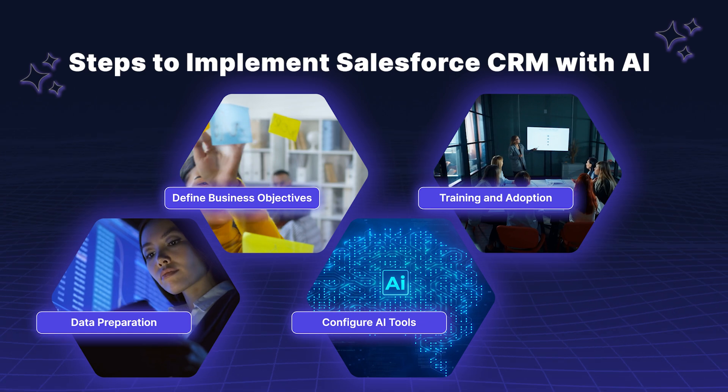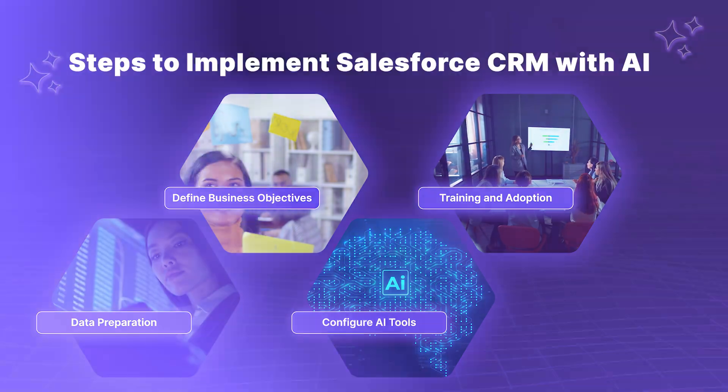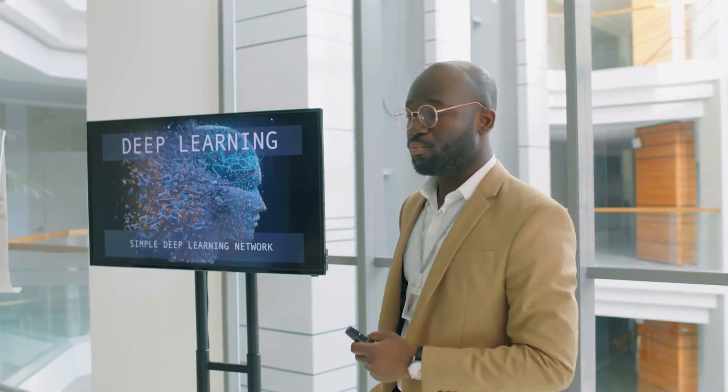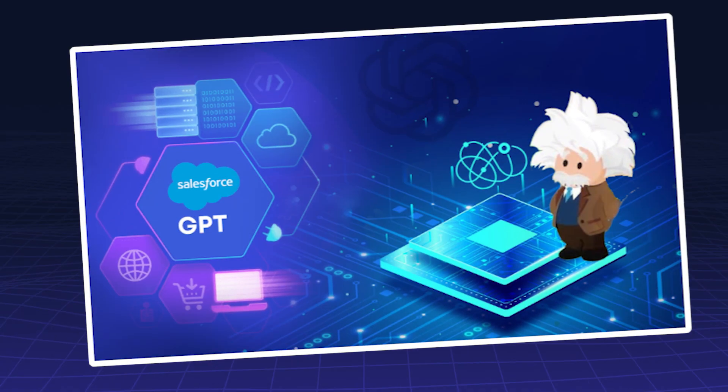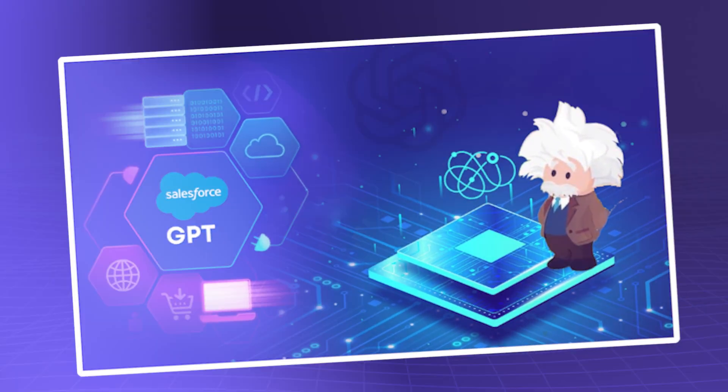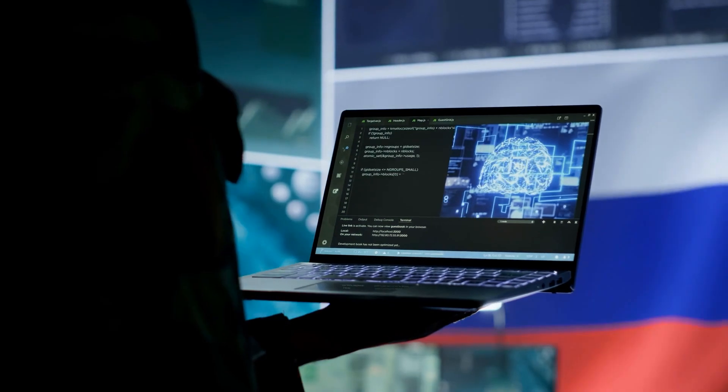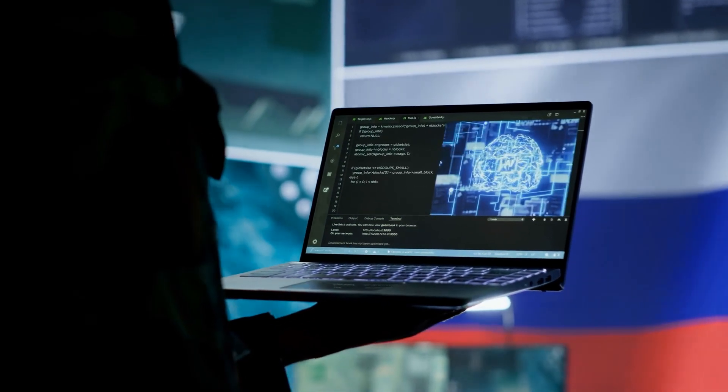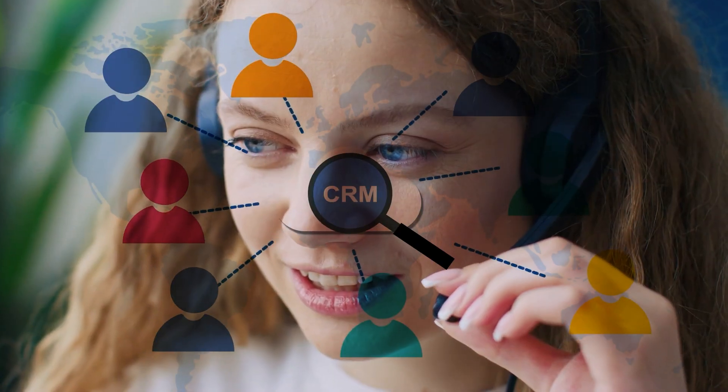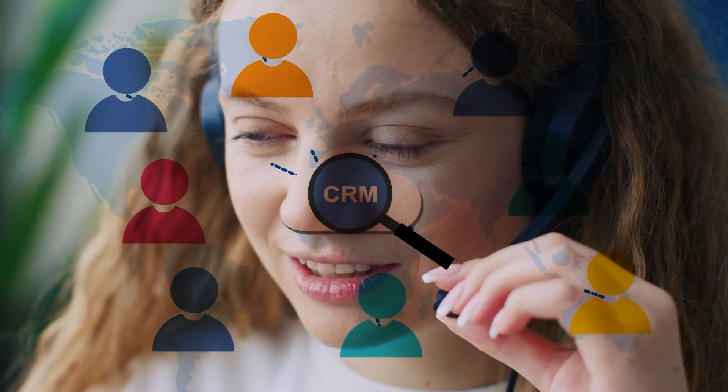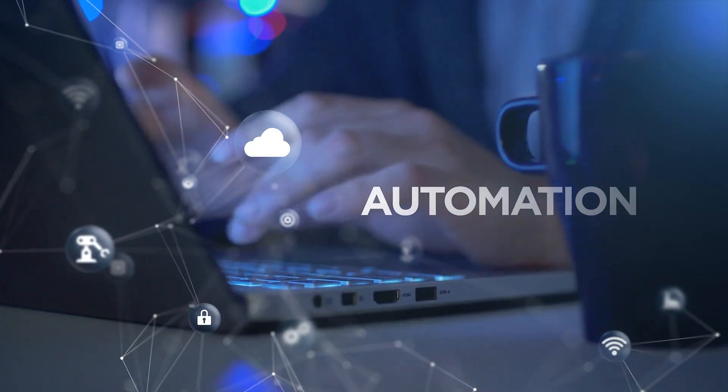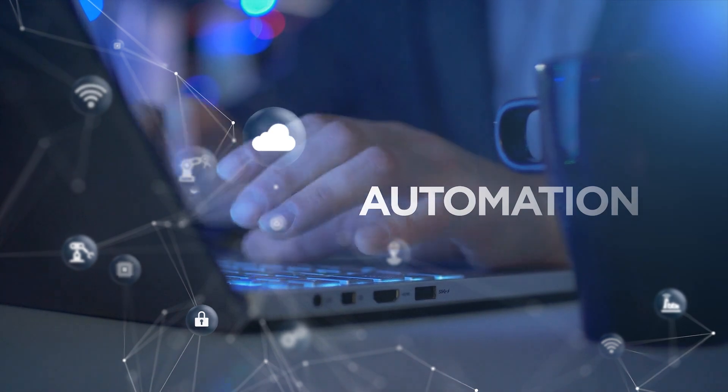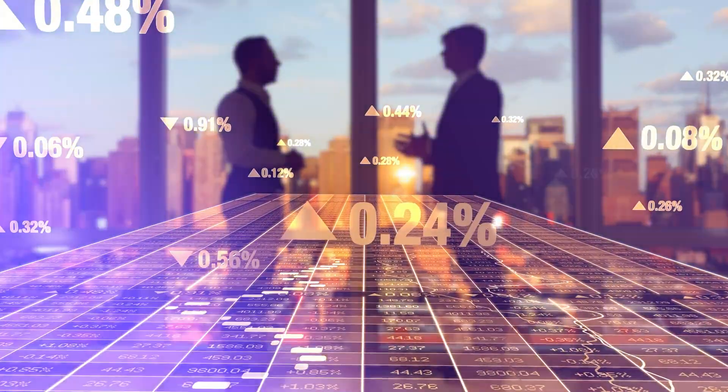Ensure your team is trained to use Salesforce and AI effectively. It's essential that users understand how AI works within the CRM so they can leverage the insights and automation to improve business outcomes.